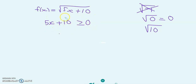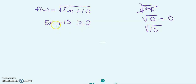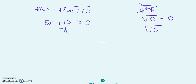Now we have to solve for x. This is an inequality, and I'm assuming you already know how to solve inequalities. What we're going to do is subtract 10 from both sides. If I subtract 10 from the left-hand side, I must also subtract 10 from the right-hand side.